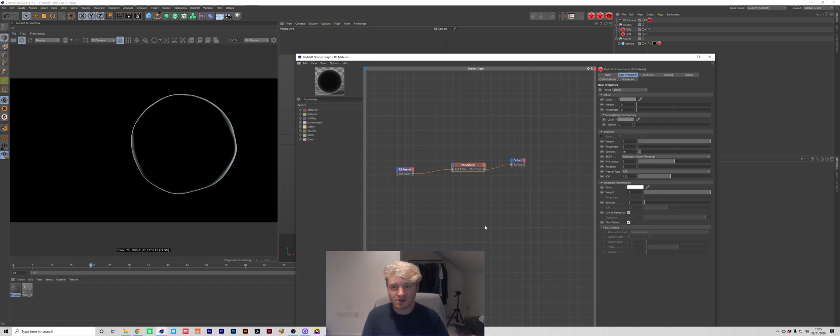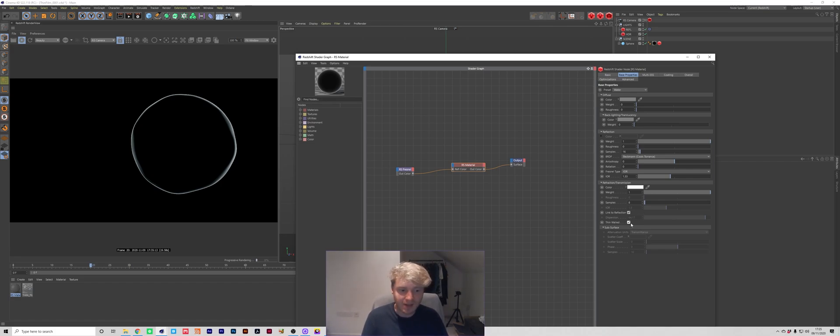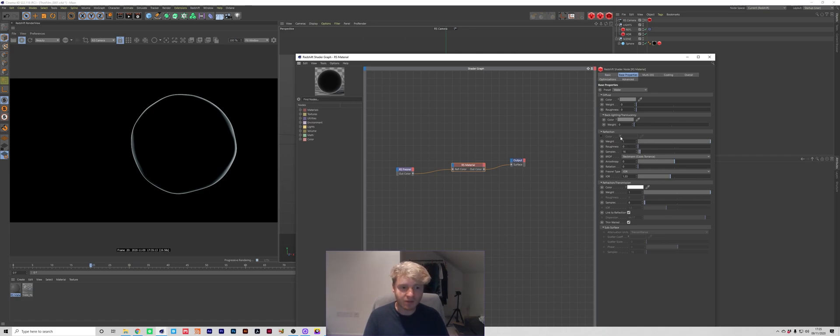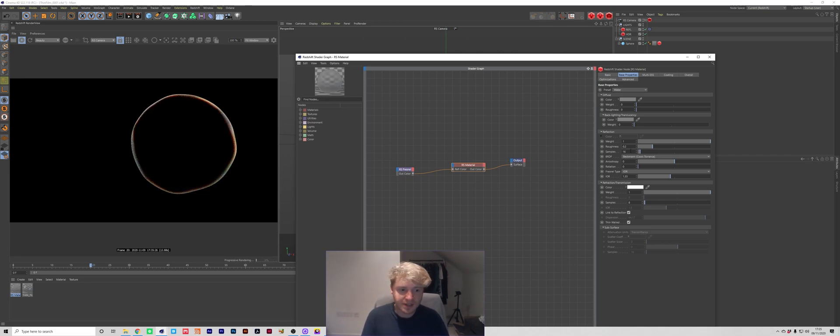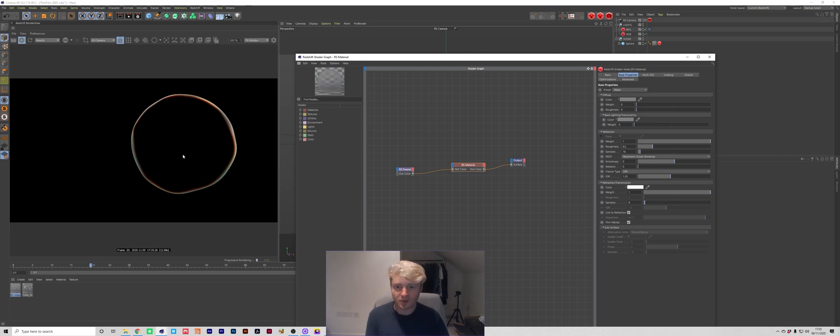A bubble material like thin film is usually fairly thin so it makes sense to have that enabled. We're also going to come up to the roughness of our reflection and maybe put that as 0.2 just to kind of smooth it out a little bit and you can see just by smoothing it out we're starting to introduce some of the dispersion there which already injects some of the color into that bubble.